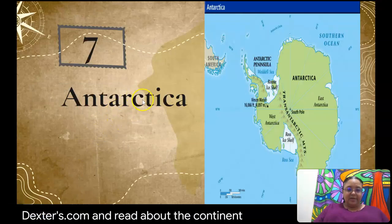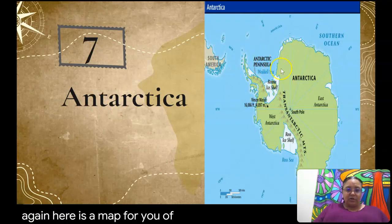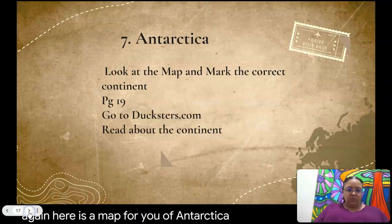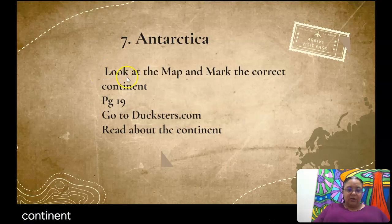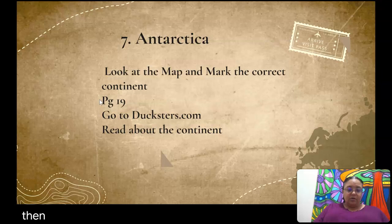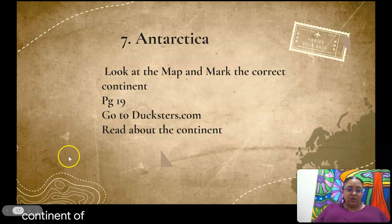Next is Antarctica. Here is a map of Antarctica for you. You will look at the map and mark the correct continent on your notes using page 19 in your textbook, then go to Dexters.com and read about the continent of Antarctica.